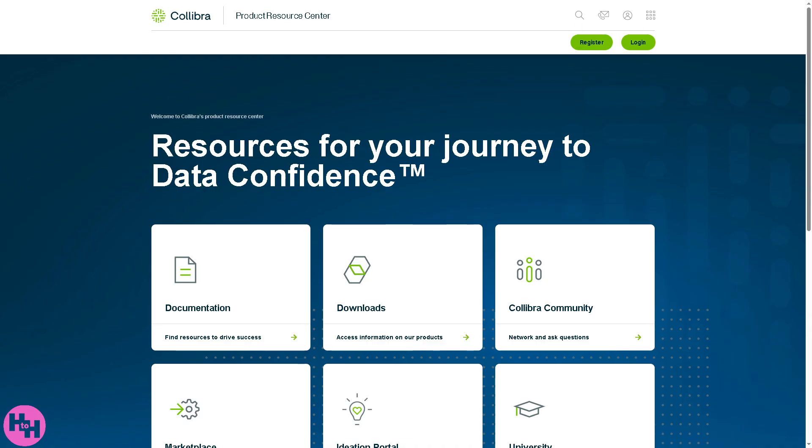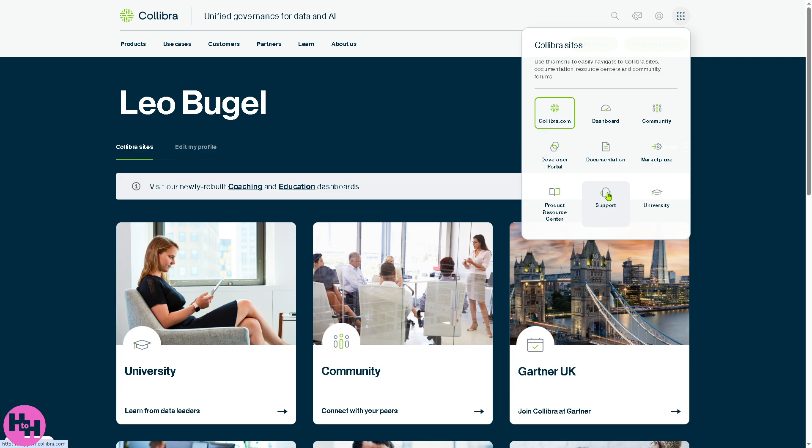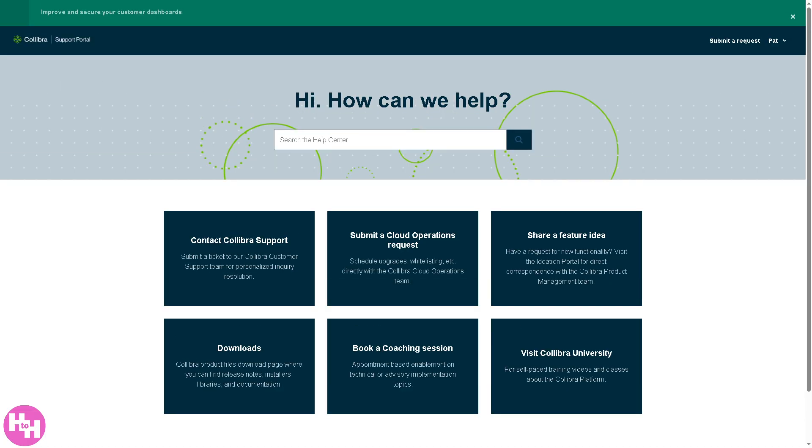Then there's the support, which is Collibra's customer support portal. You can access it to raise tickets, get technical help, and resolve issues. It might include access to the knowledge base and SLA documentation.